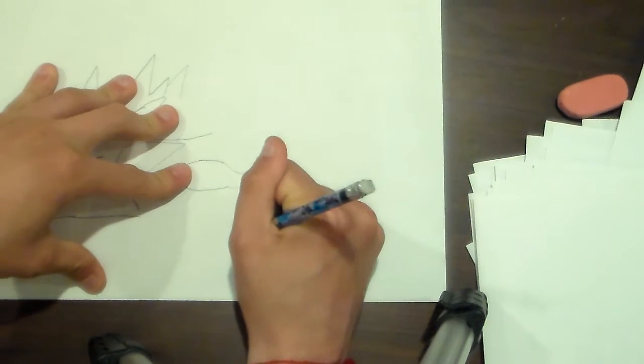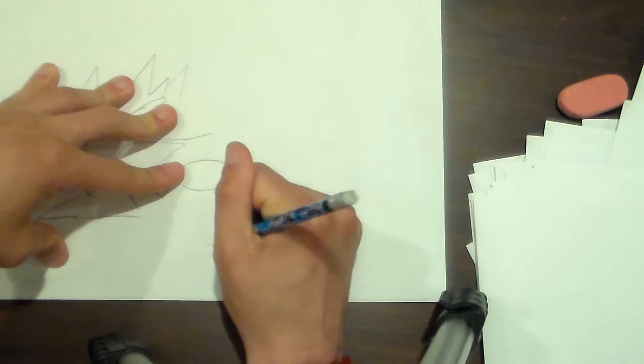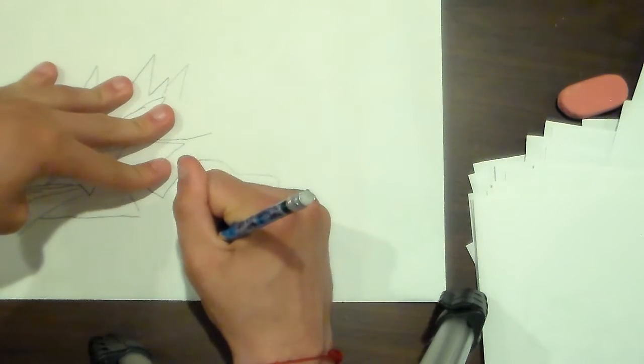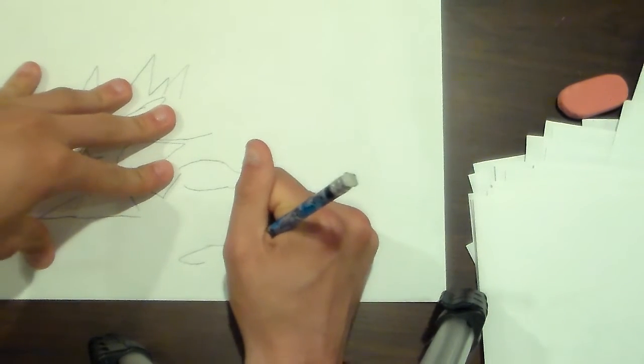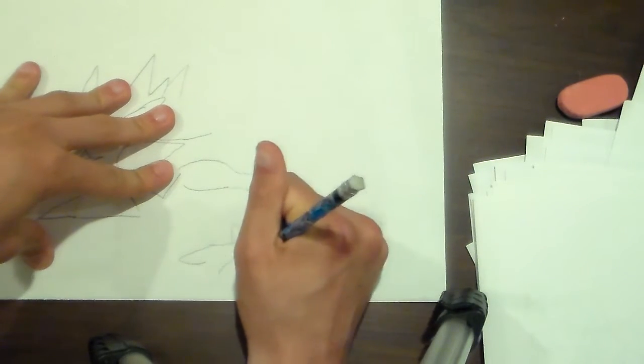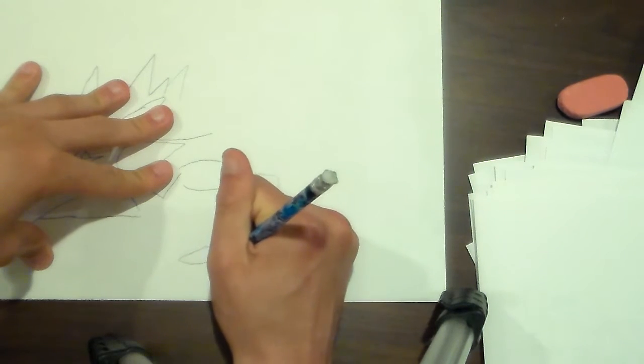There we go. Now all you have to do is draw his fingers. His fingers are really, really big.